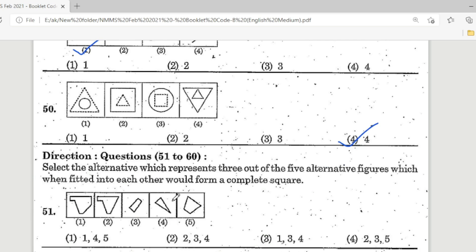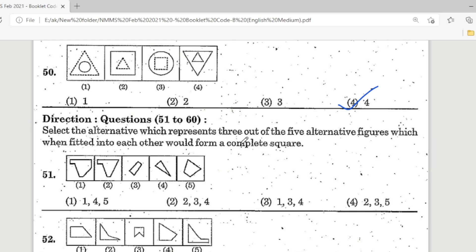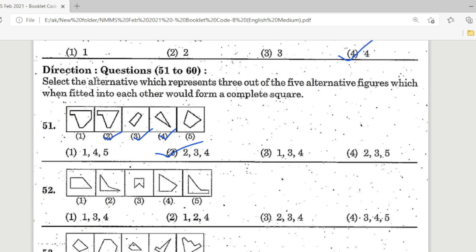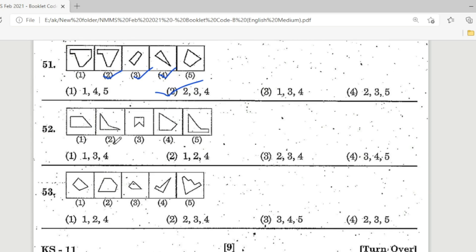Direction: Questions 51 to 60. Select the alternative which represents three out of the five figures which, when fitted into each other, would form a complete square. Question 51: Option 2 is the correct answer — figures 2, 3, and 4 when joined form a complete square. Question 52: Option 1 is the correct answer — figures 1, 3, and 4 form the square.